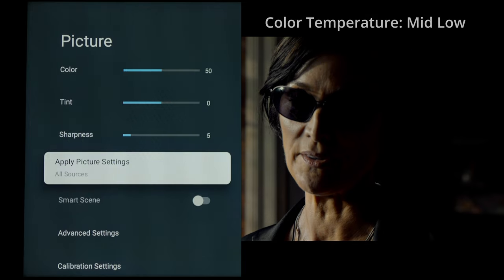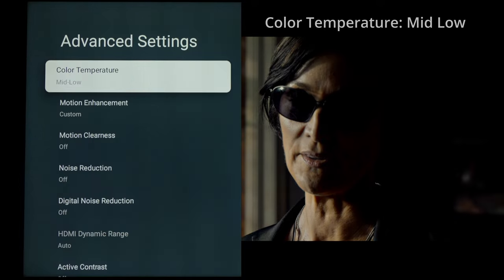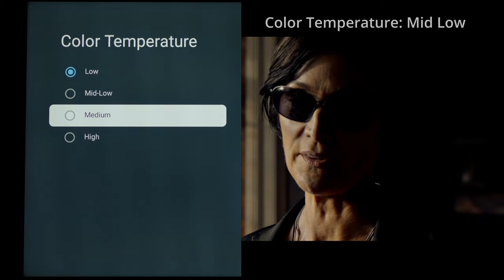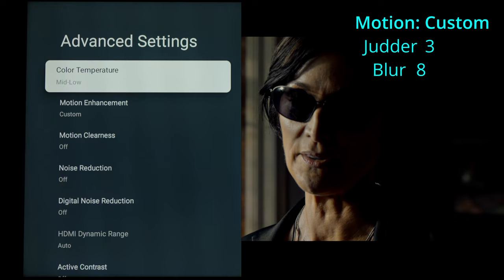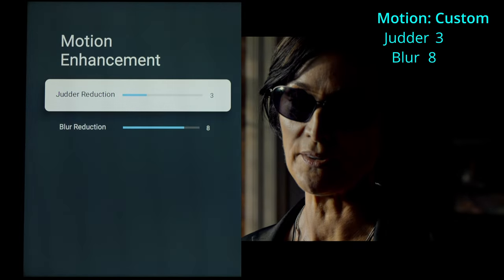For color temperature in SDR, mid-low was the most accurate. Low was just too warm, and medium was too cool, so mid-low was the right call. These are preference settings, although purists say turn off any motion enhancement. For me that's too much judder and stutter — I prefer a setting of three. Setting judder to four introduces a bit too much soap opera effect. Experiment between one, two, three, or off.